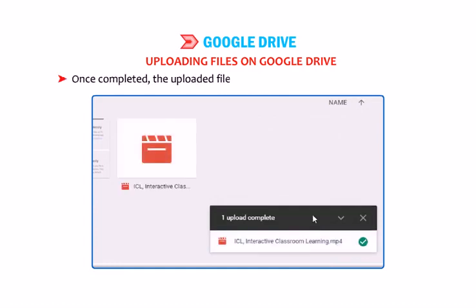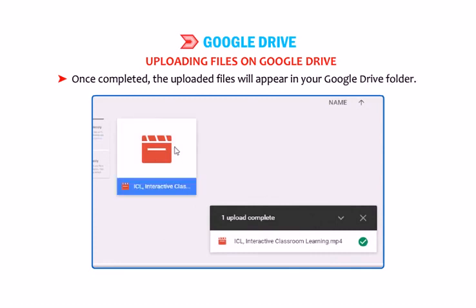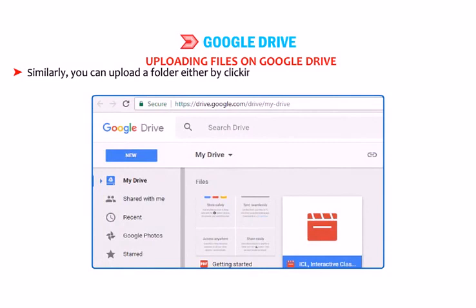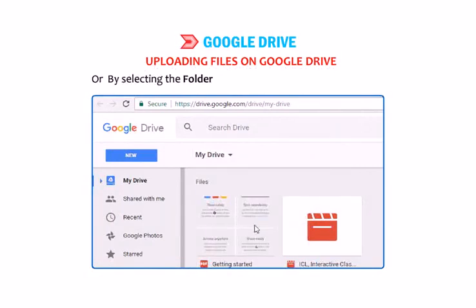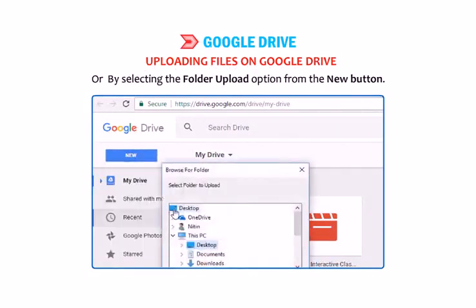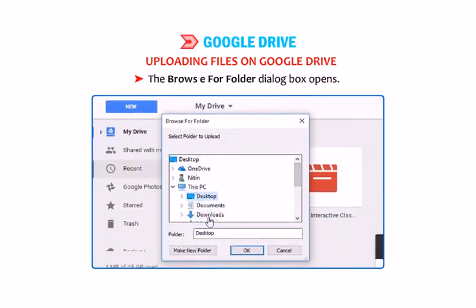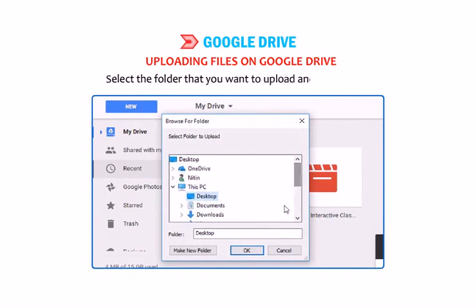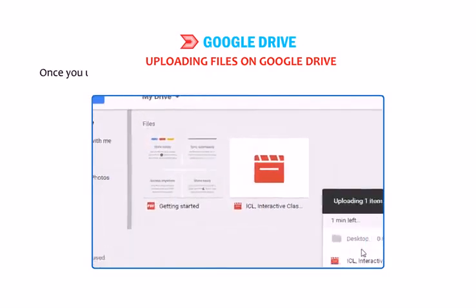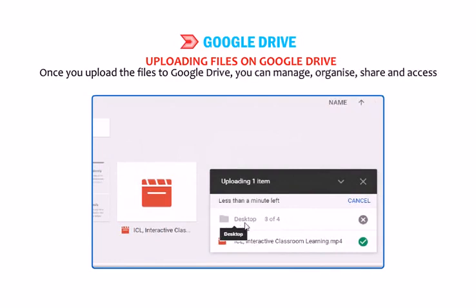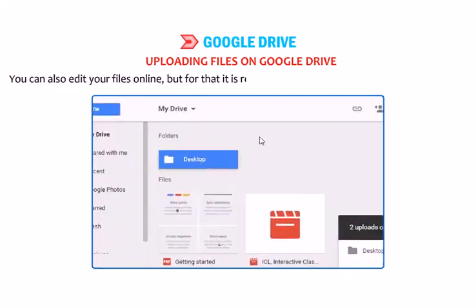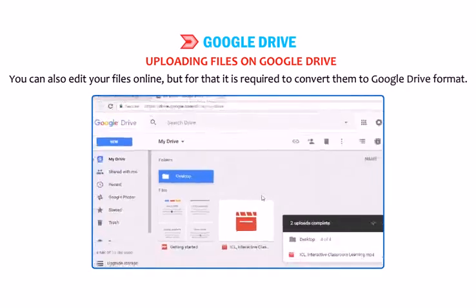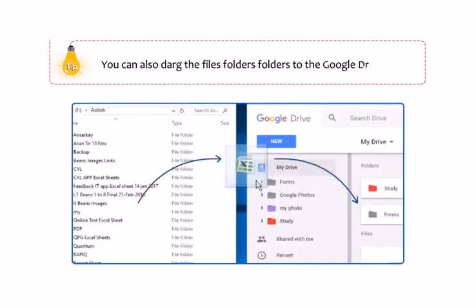Once completed, the uploaded files will appear in your Google Drive folder. Similarly, you can upload a folder either by clicking the Upload Folder option from the My Drive drop-down list, or by selecting the Folder Upload option from the New button. The Browse for Folder dialog box opens — select the folder you want to upload and click OK. Once you upload files to Google Drive, you can manage, organize, share and access them from anywhere. You can also edit your files online, but for that it is required to convert them to Google Drive format. You can also drag and drop files and folders to the Google Drive folder.